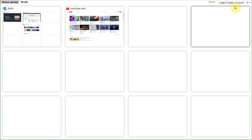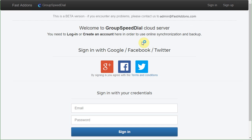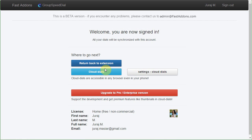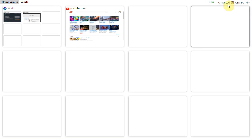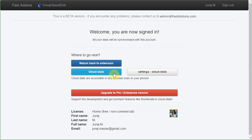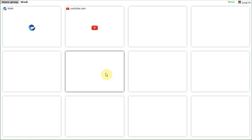The last thing I would like to show you is the cloud synchronization and the cloud dials. To access the cloud, you need to create an account. You can use your existing account in one of these services. Once you're in, your dials will be automatically synchronized and you will be able to access them anywhere, anytime, using the cloud dials webpage. It's a standard webpage that can be viewed in any web browser, including the one in your phone.